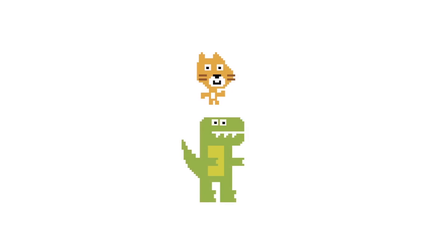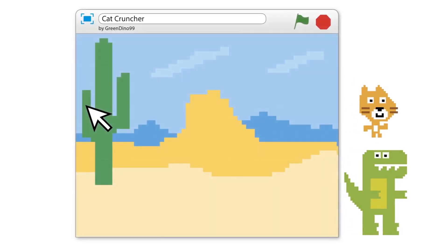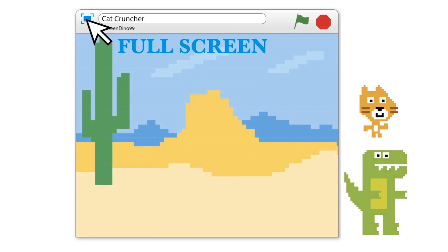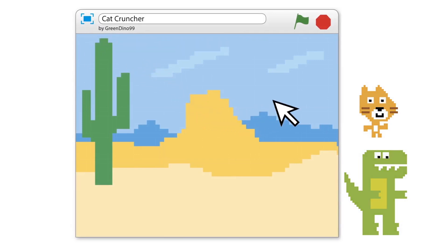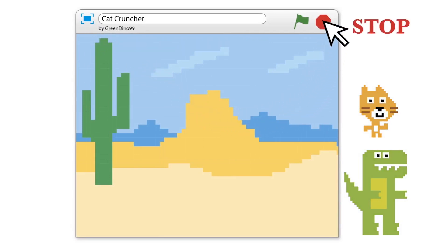Starting or running a program activates the scripts that you've built. To make the stage fill your whole computer screen, click the blue symbol on the top left. To stop a program, press the red button on the top right.